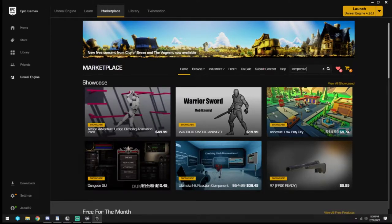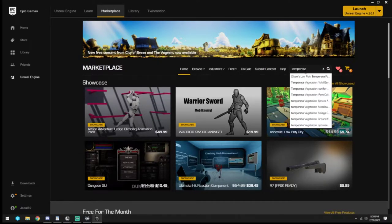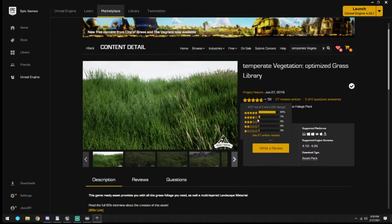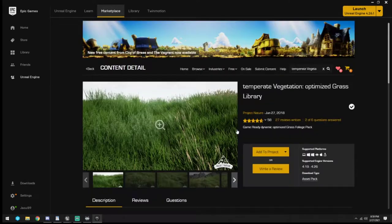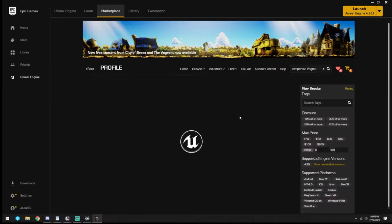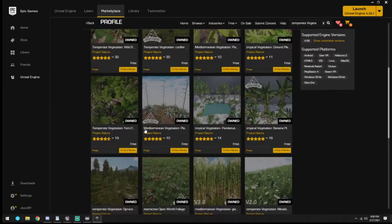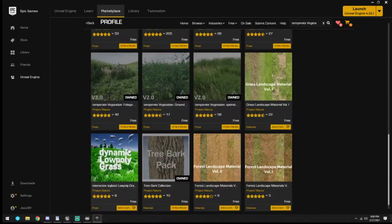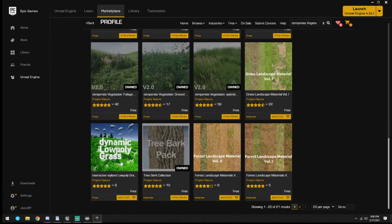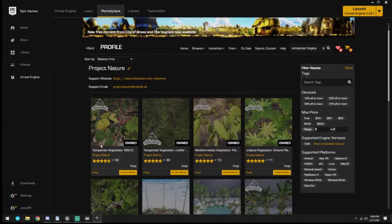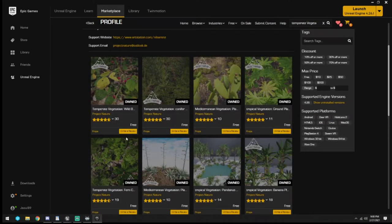We're looking for the temperate pack. I already have it, but everything from Project Nature - if you just go to Project Nature, every one of these that I own is free. So feel free to go to Project Nature and get all these assets.